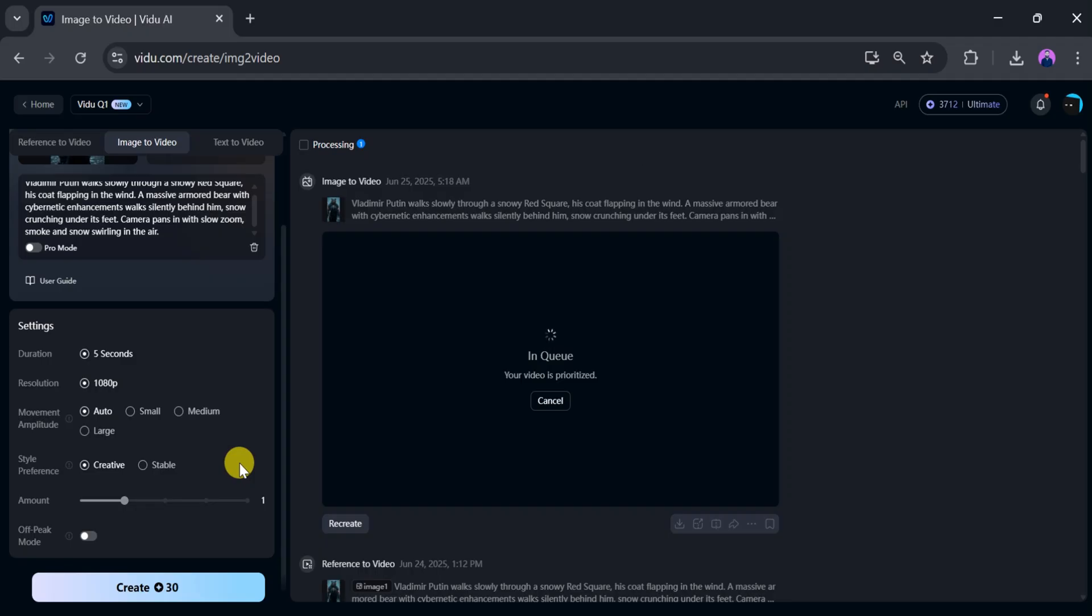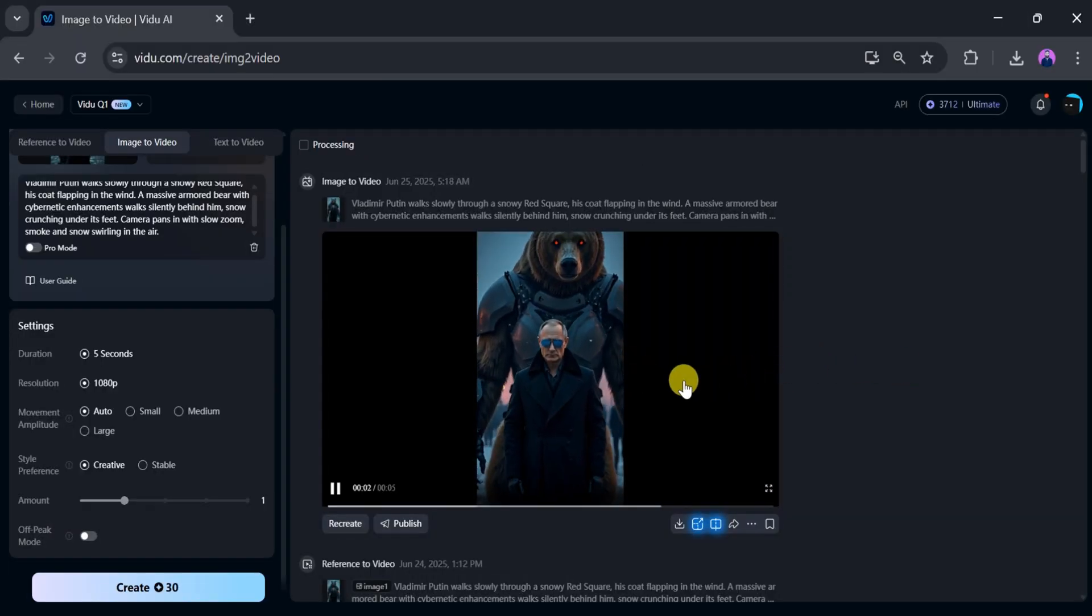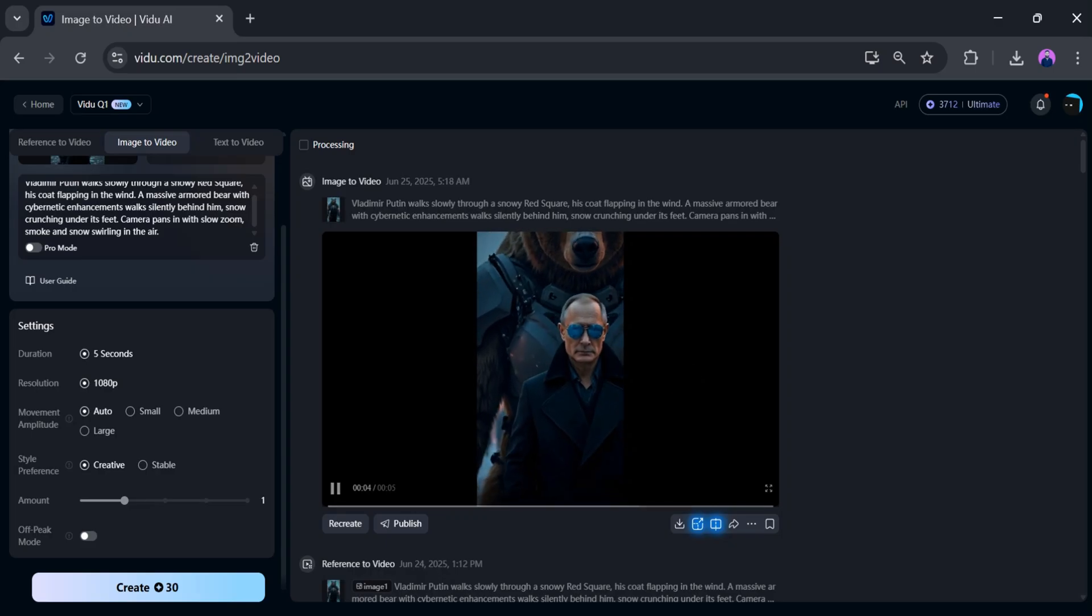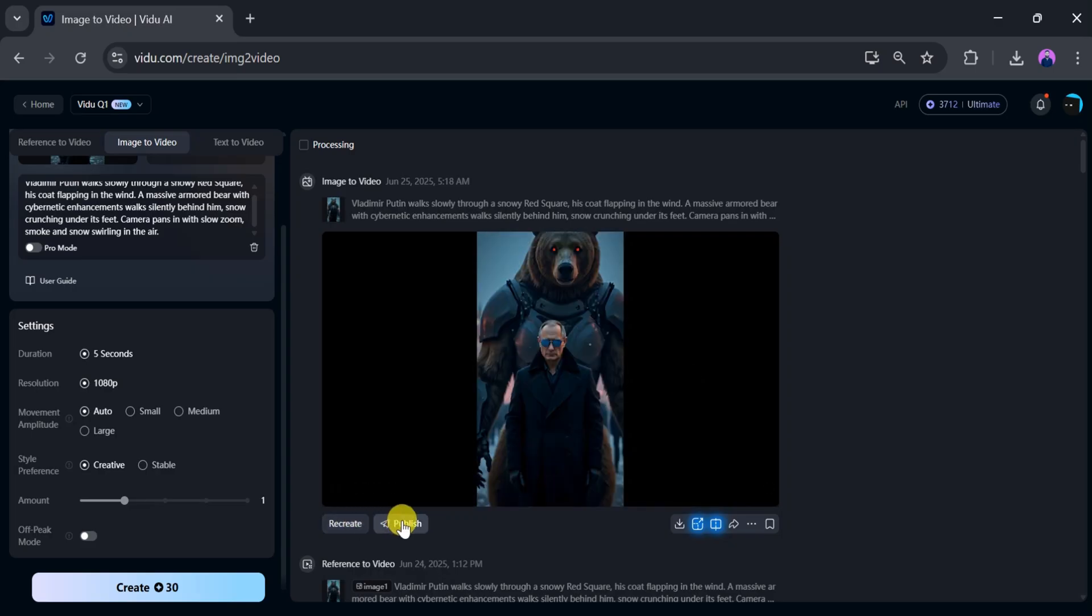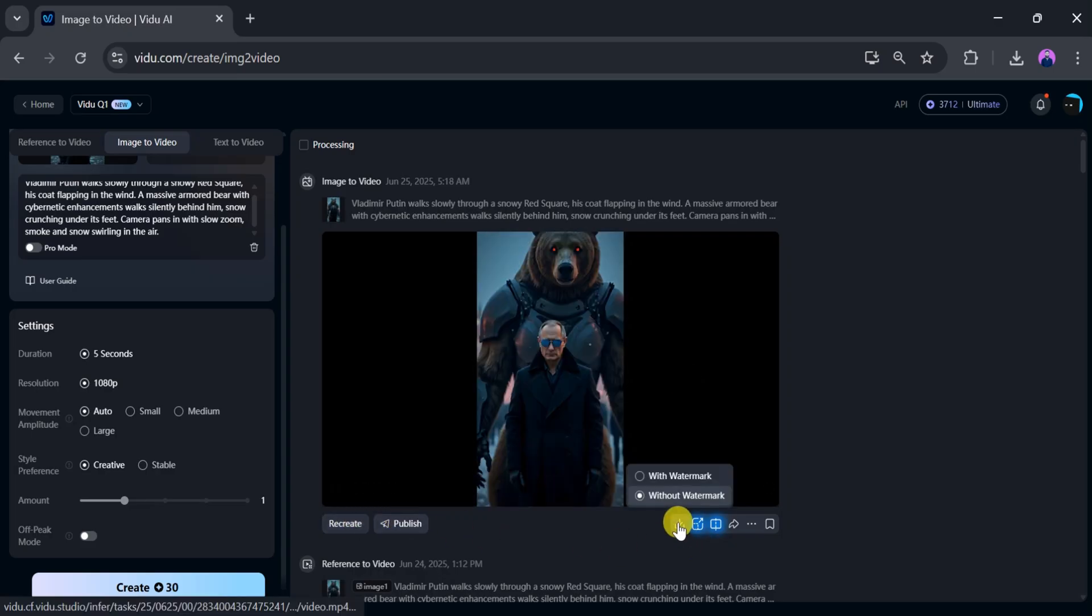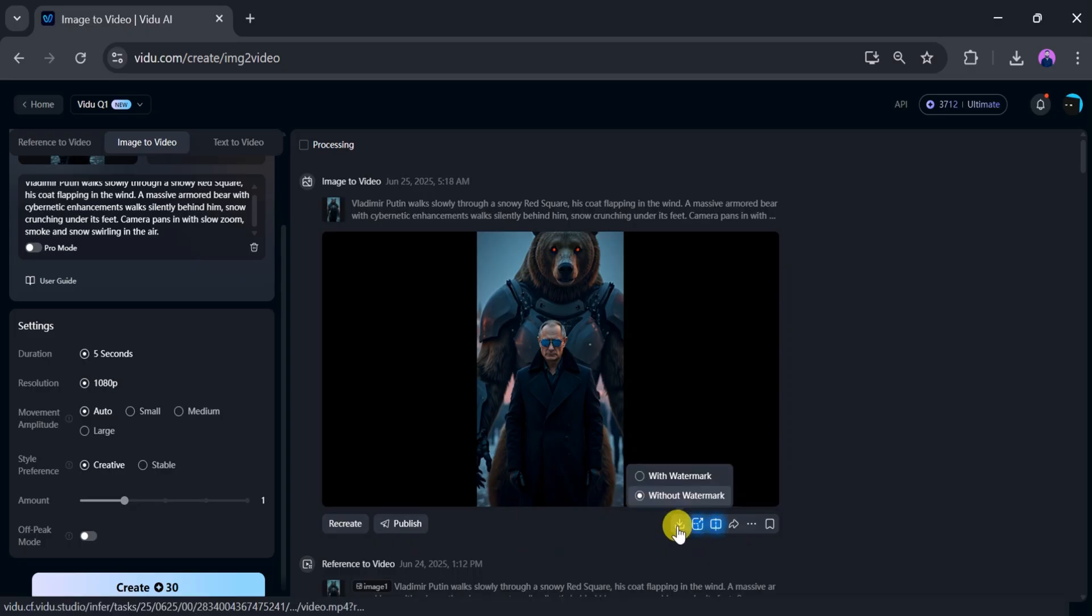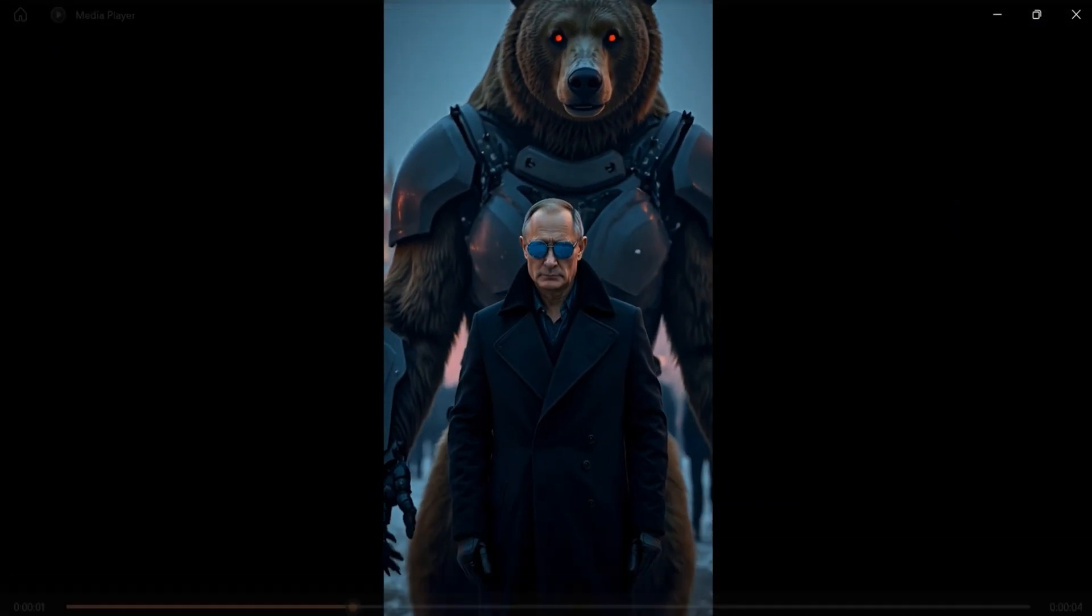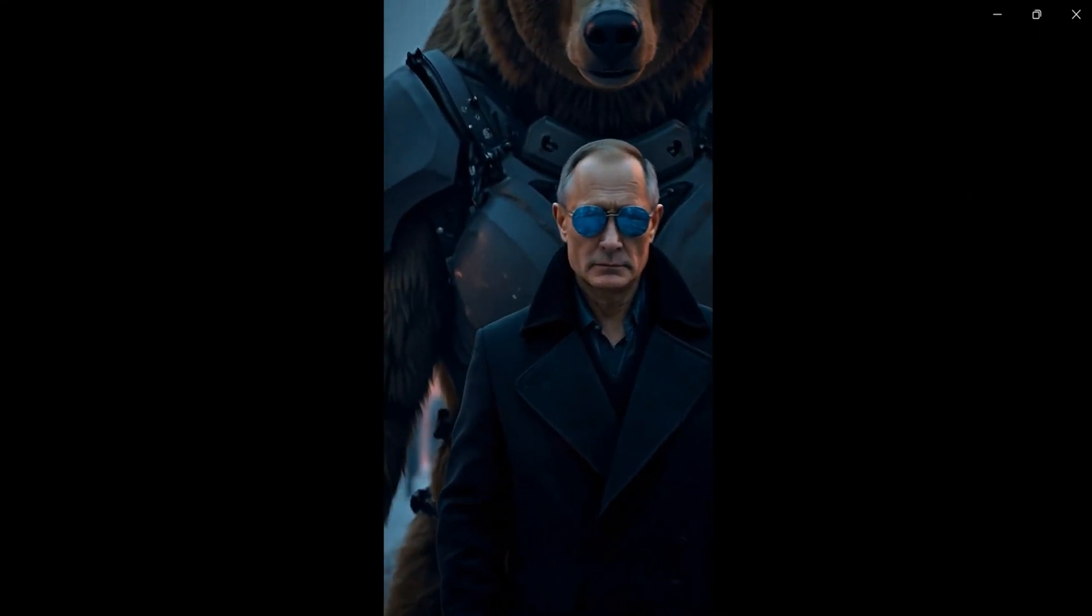Once everything is ready, click create. It takes a few seconds to generate a video using the image to video feature. Once ready, the video looks awesome. You can easily create such videos. You can recreate, publish, download, upscale, or share the video as needed.